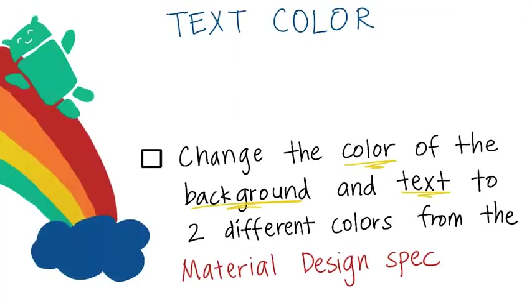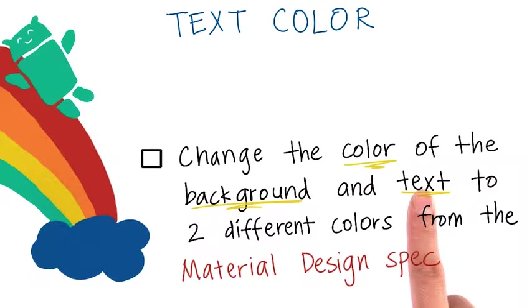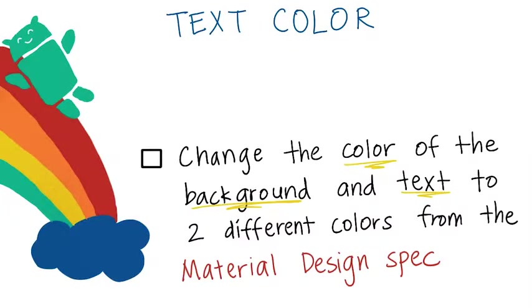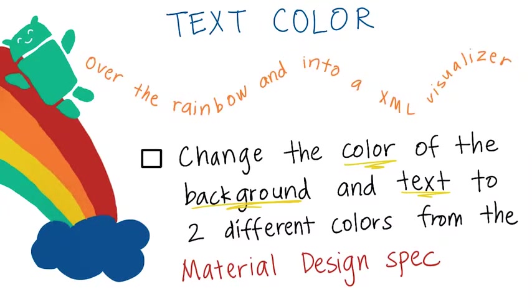Now it's your turn. Change the color of the background and the text of the text view to two different colors from the material design spec. This is linked below as well as XML visualizer that has your starter code. Have fun.